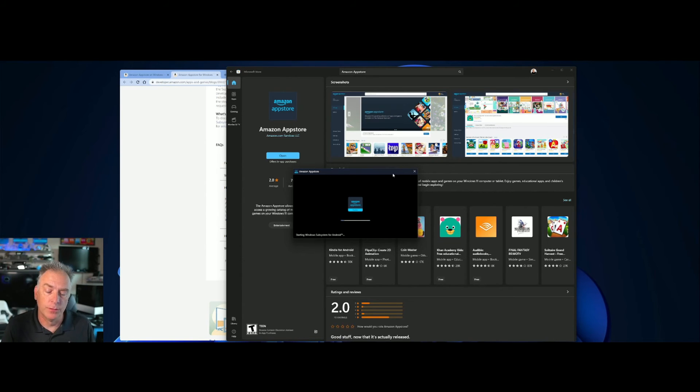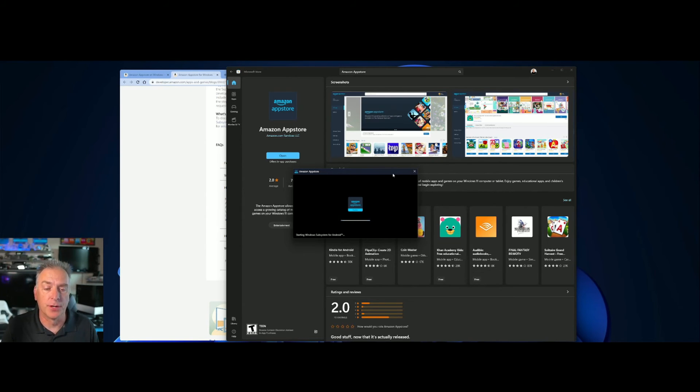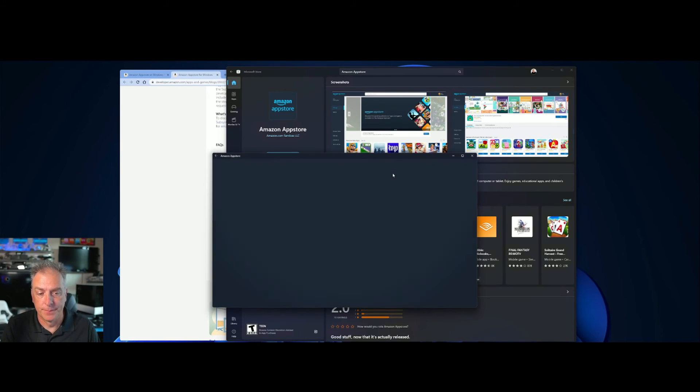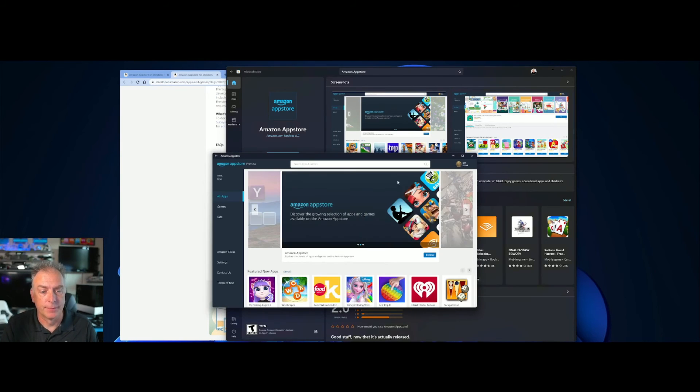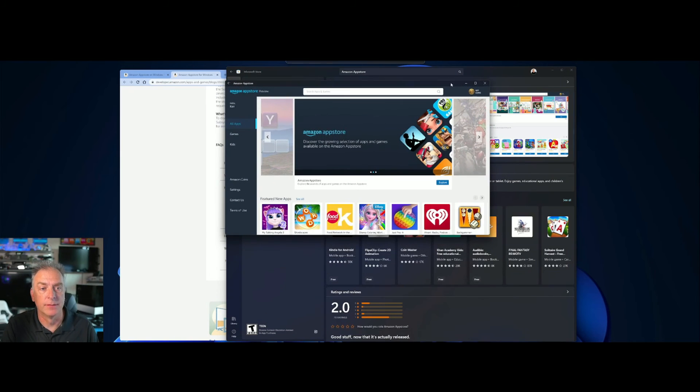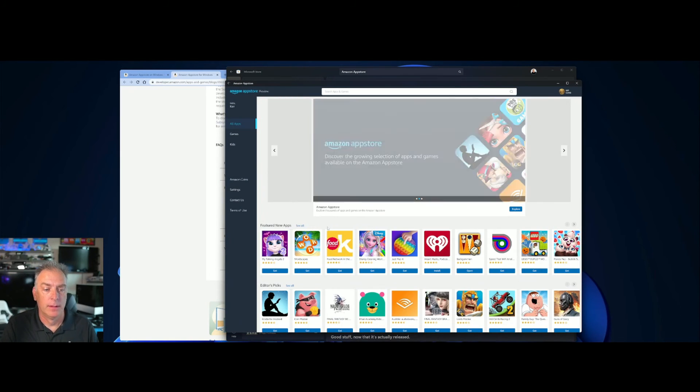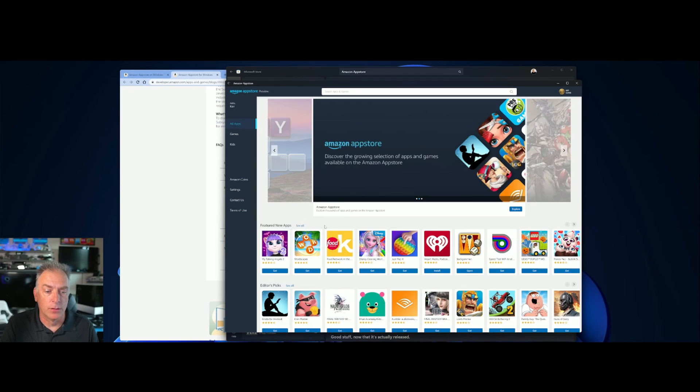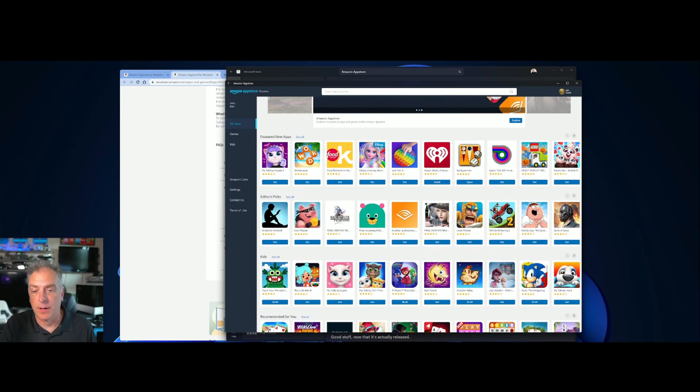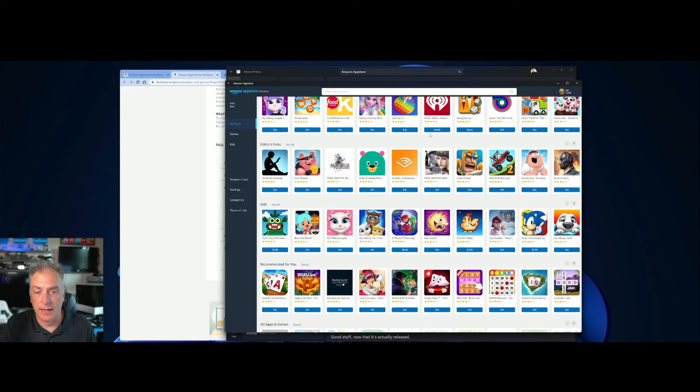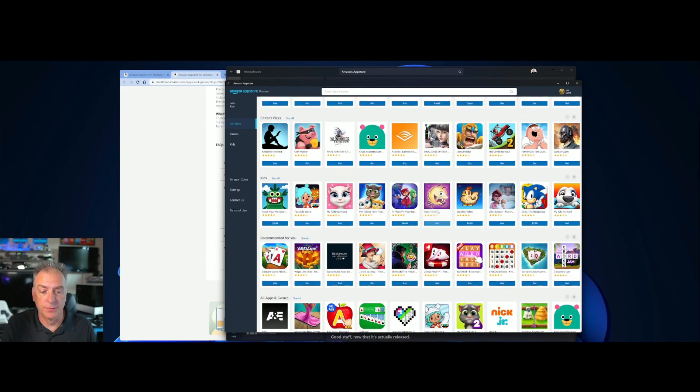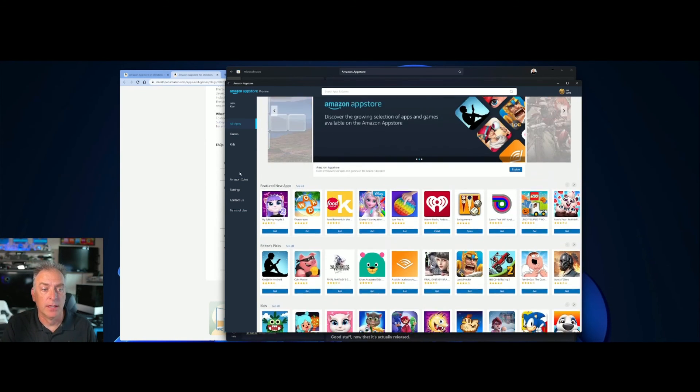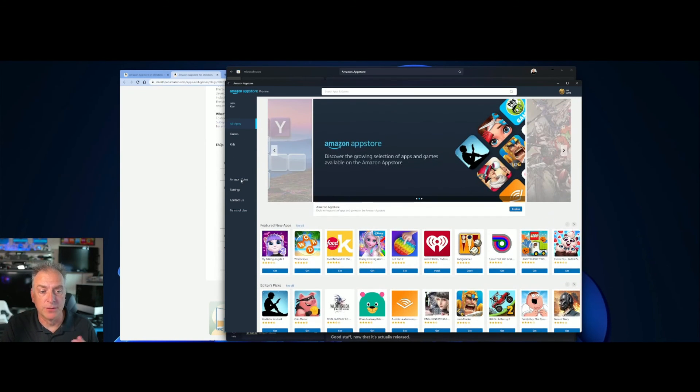And then it will show you all of the current Android apps that are available for you to try out. Here they are. Let's see if I can make this bigger now. So all of these Android apps are available. iHeartRadio, there's a few other ones in there, lots of different games and stuff. And there's some menus on the side that you can use.